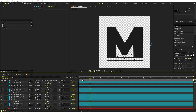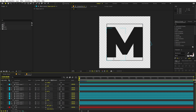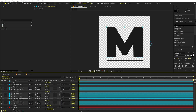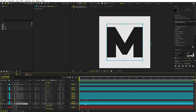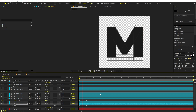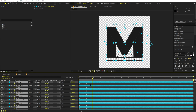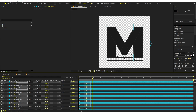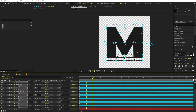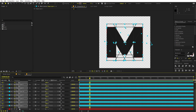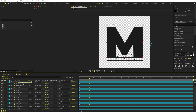Now we have covered all the sides. Press Play to see all the lines animating. Let's add animation to the square as well — select one of these layers, copy the keyframes, select the square, and press Ctrl+V. It will now have the Trim Path as well. Select all the keyframes and move them a little bit ahead to make the animation smoother.